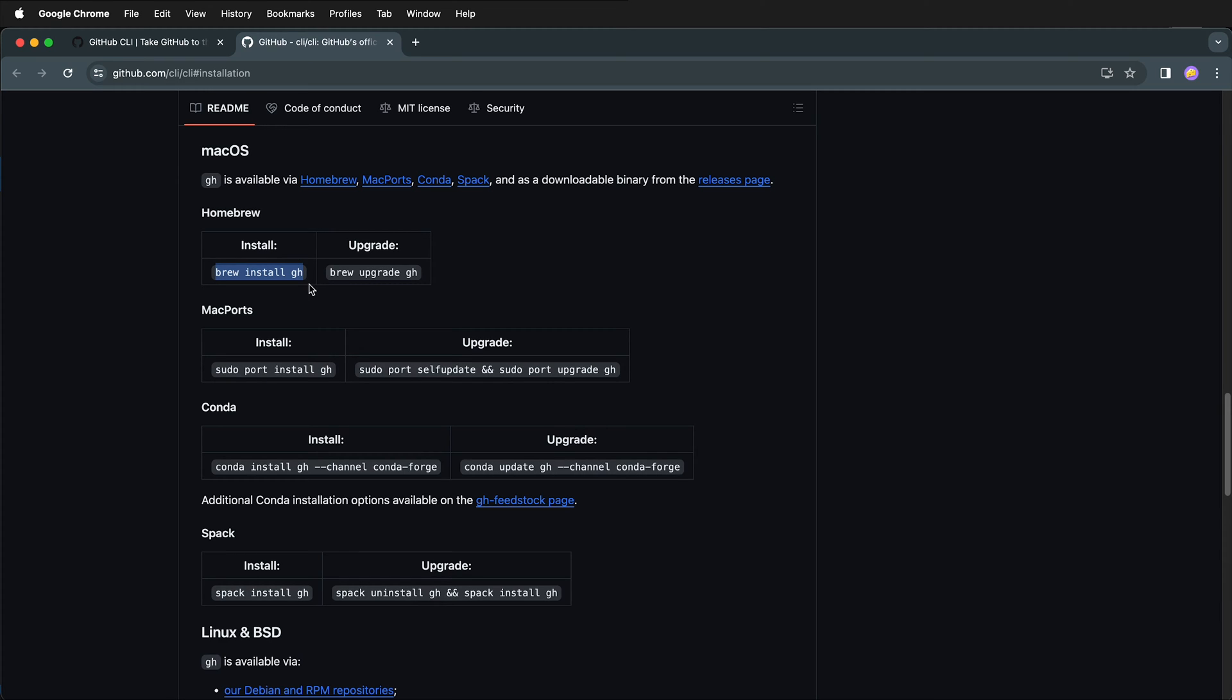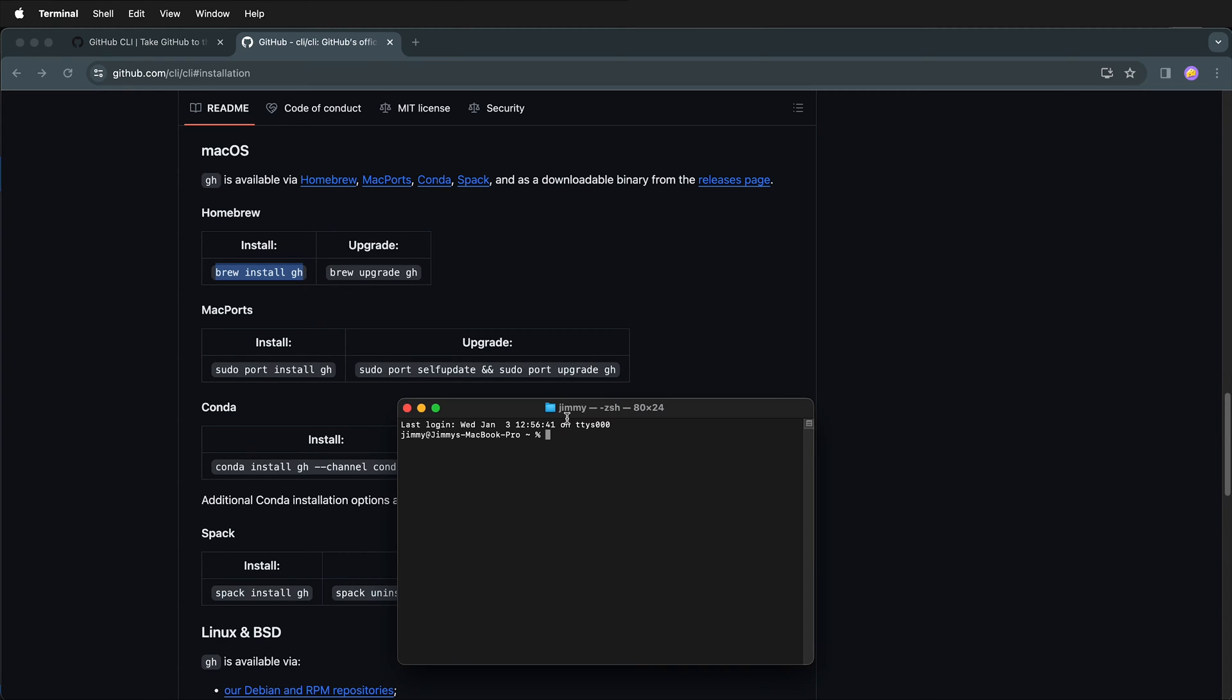I paste it into a new terminal window. Here I have a new terminal window, and I'll paste the command, and then it will install.